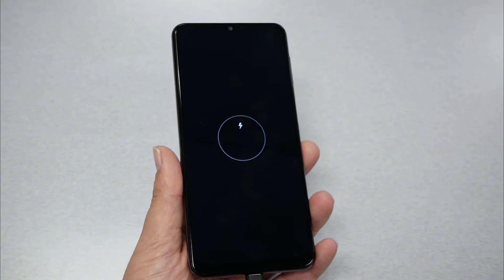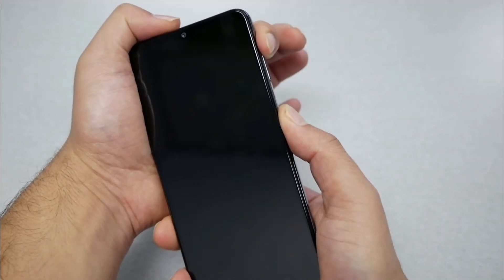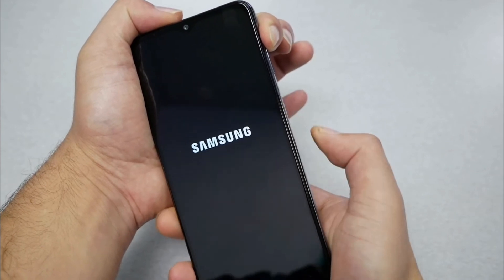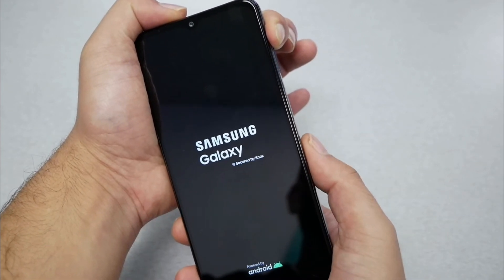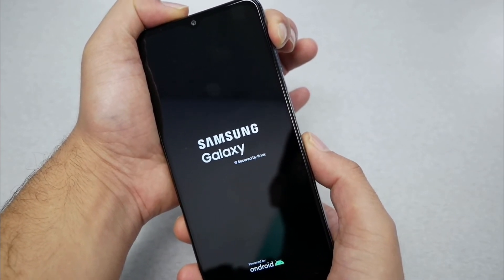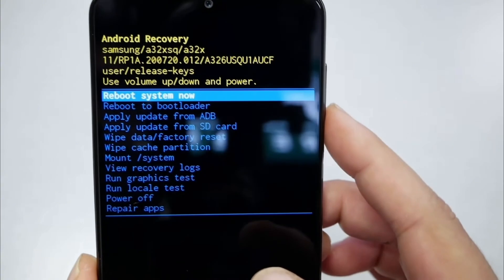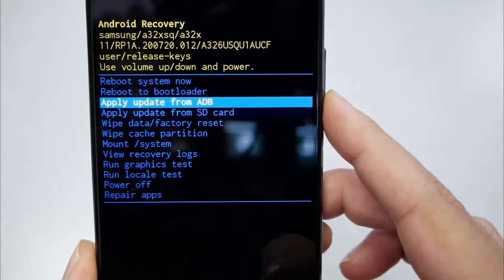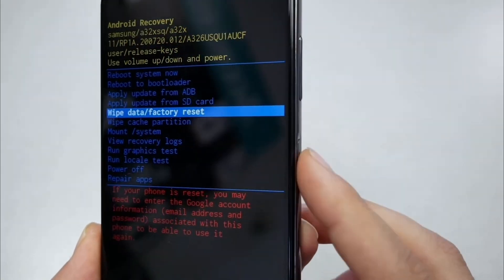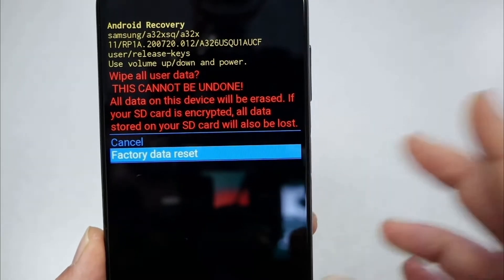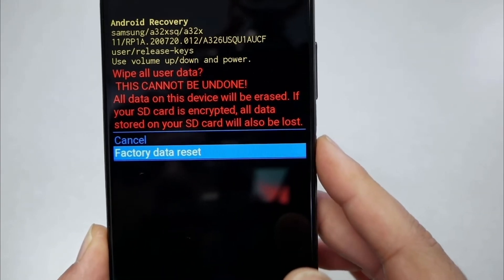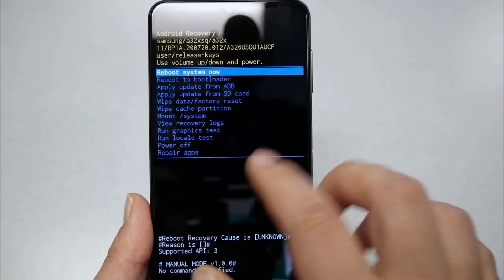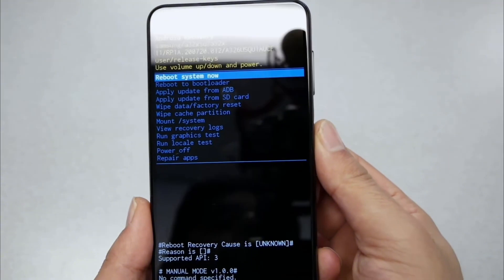First, turn off your Samsung phone. Then after shutting down, press and hold the Power and Volume buttons at the same time until the phone enters recovery mode. Then use the Volume buttons to navigate and select the Wipe Data or Factory Reset option, and press the Power button to start the factory reset. When the confirmation message appears, select the Factory Reset option. After the phone is reset, select the Reboot System Now option.